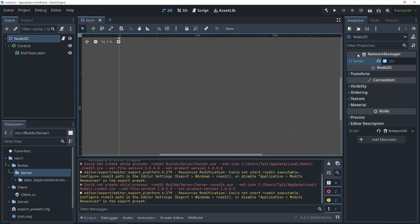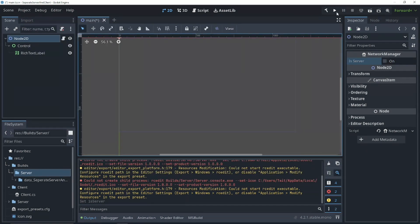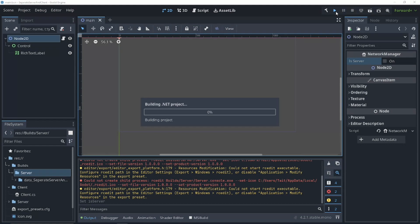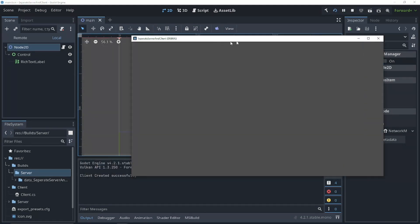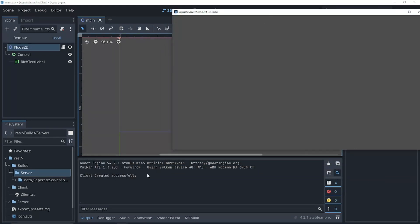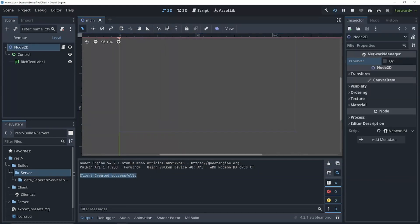And, we can go into our Godot editor and run it as a client. And, our client will be created successfully. That's all for this tutorial. I'll see you guys in the next one.